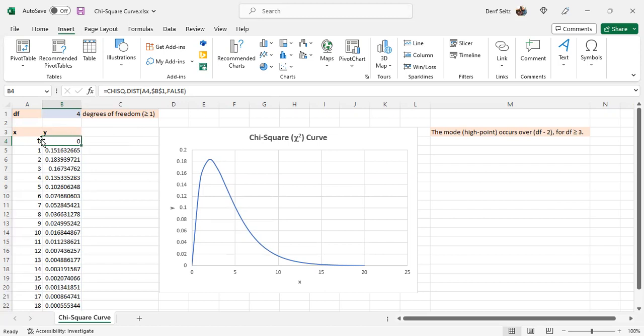A4, for this particular case here, is the x value. And as we move down, you'll see that everything is the same except for the x value changes as we move down on the ordered pairs.